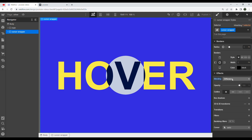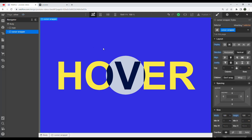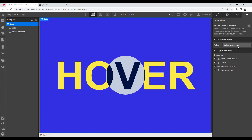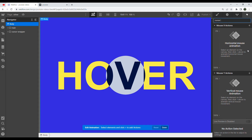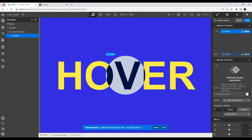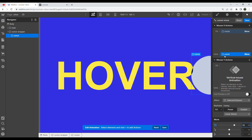Now if we hit preview it works, but we need to get our cursor to actually move. We go to our interactions panel, and instead of setting an element trigger on the cursor wrapper, main, or body, the best thing is to set a page trigger. On our page trigger, we go into 'Mouse Move in Viewport', make an animation called 'cursor move', grab our cursor, and move it. For the X action, we move it from negative 50vw to 50vw to cover the full horizontal range.